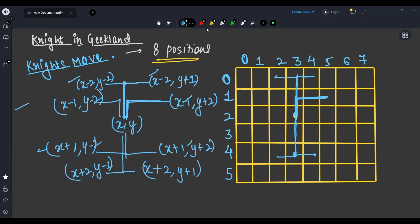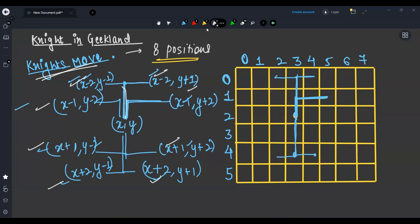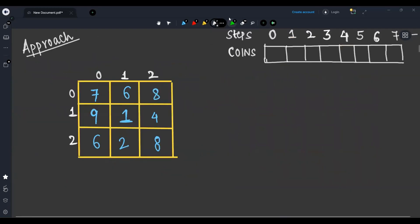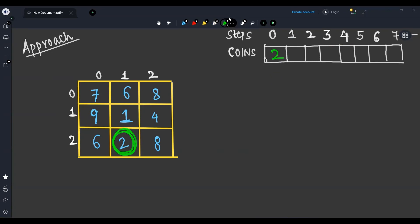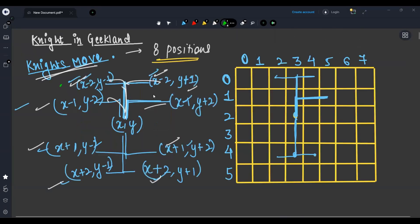So these eight positions the knight can move to. We will create an array for these eight positions. Now let's come to the question. We will be doing — let's say I am at zero step — so I will tell you how many coins I collect at zero step, one step, two step, three step, four step, five step, six step and so on. At zero step I am here, and I can collect two coins.